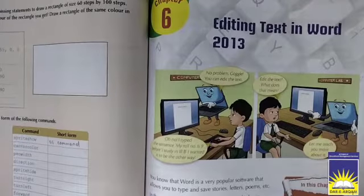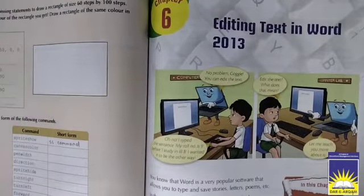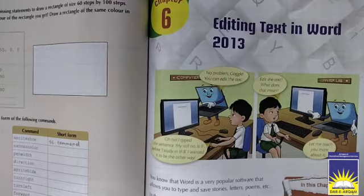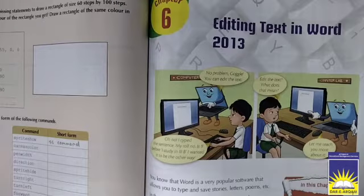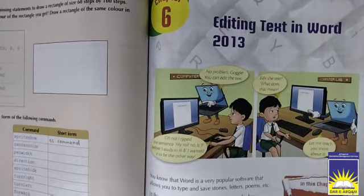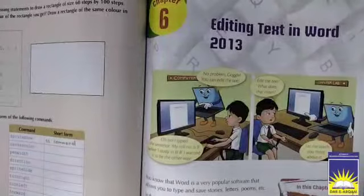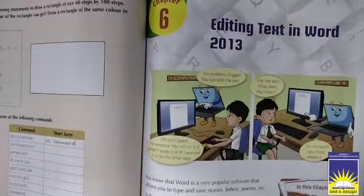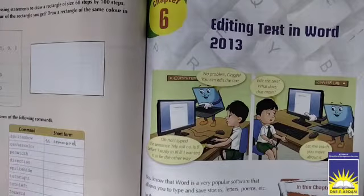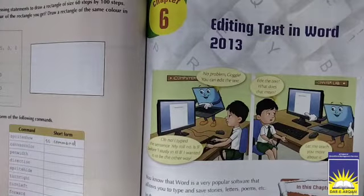Assalamu alaikum dear students, I hope you all are doing good. Today we will be starting our new chapter, but before starting a new chapter we will recite a dua. So repeat with me: Rabbi zidni ilma, Rabbi zidni ilma. Ameen. Ya rab mujhe ilm mein izafa farma.